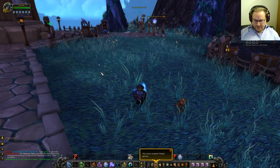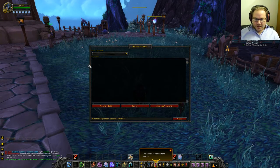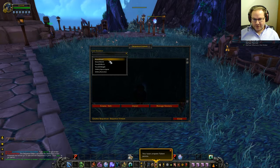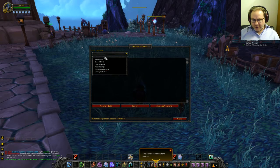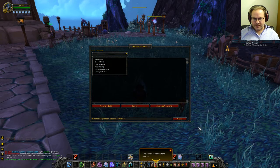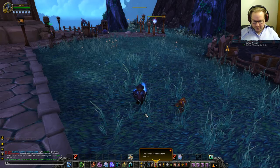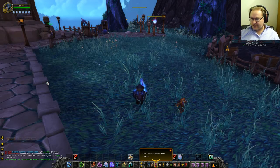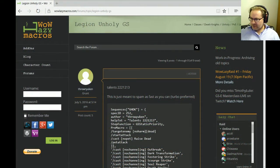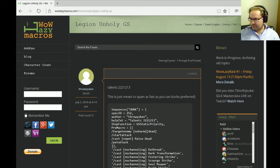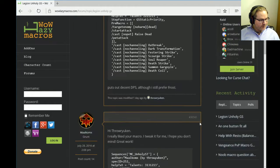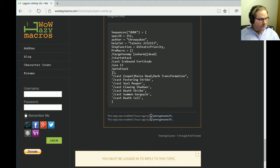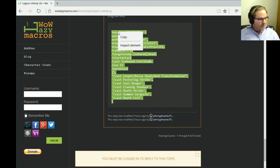So what I'm going to do — there are some changes in the buttons and we'll come to those in a sec — but literally I've got 1, 2, 3, 4, 5, 6, none of these are a sequence called UHDK. And by the same token, if I bring up my macro list, I've got Unholy Apocalypse, Unholy Rotation — there's nothing called UHDK. So what I've done is gone to the WoW Lazy Macros website, found this one that was updated earlier today called Legion Unholy GS, gone straight to the bottom, grabbed the last version, and we're going to bring this in-game, import it, and use it.